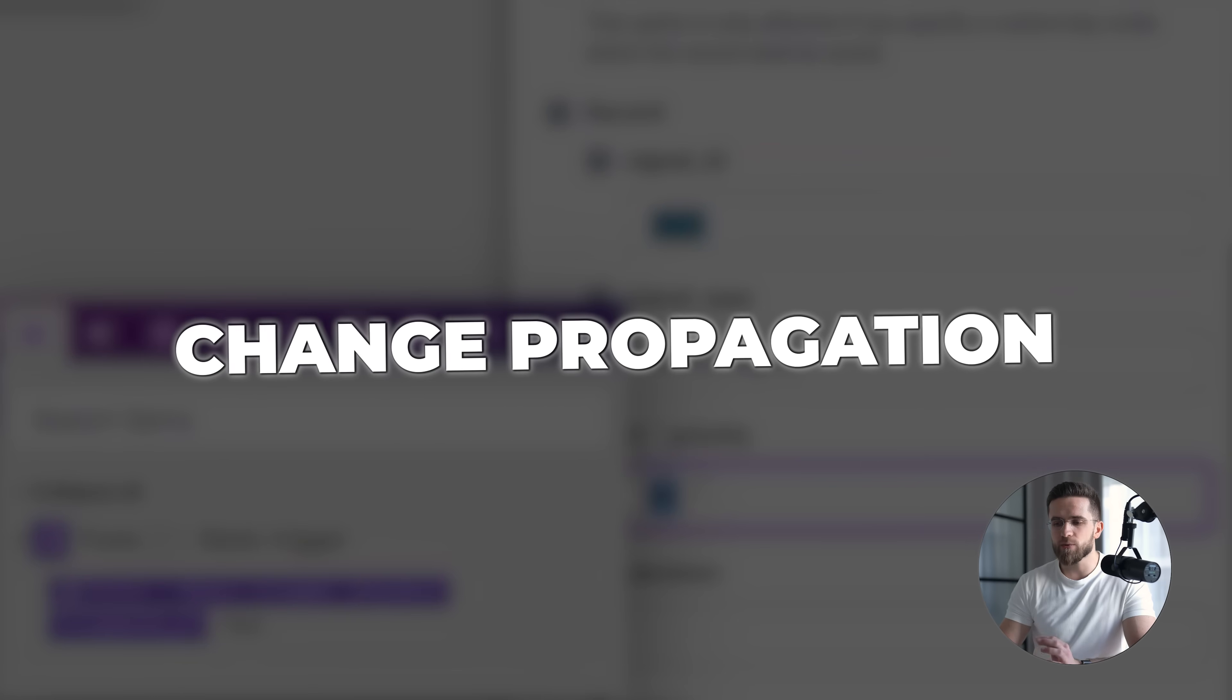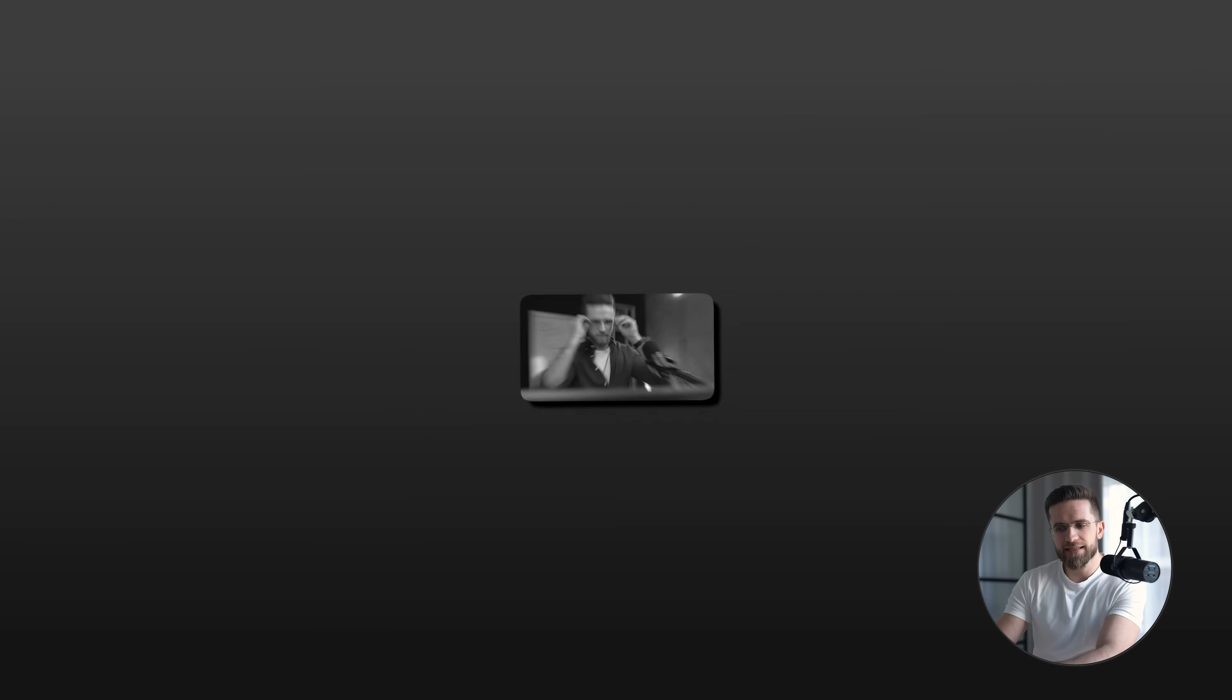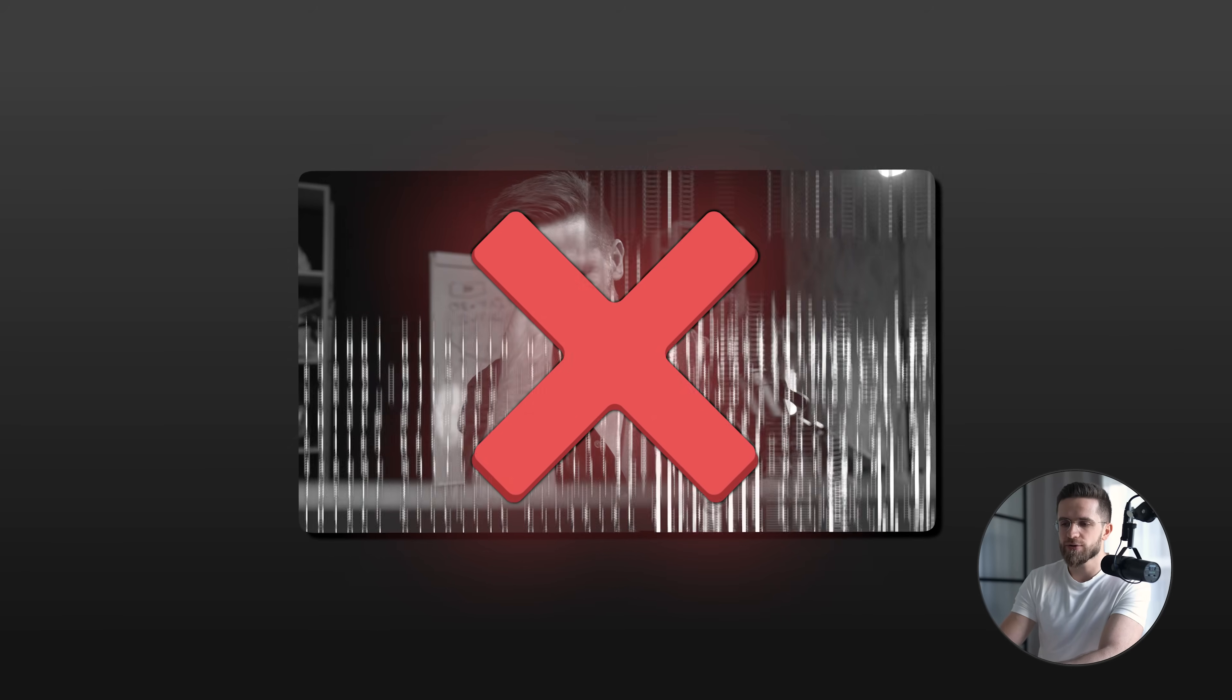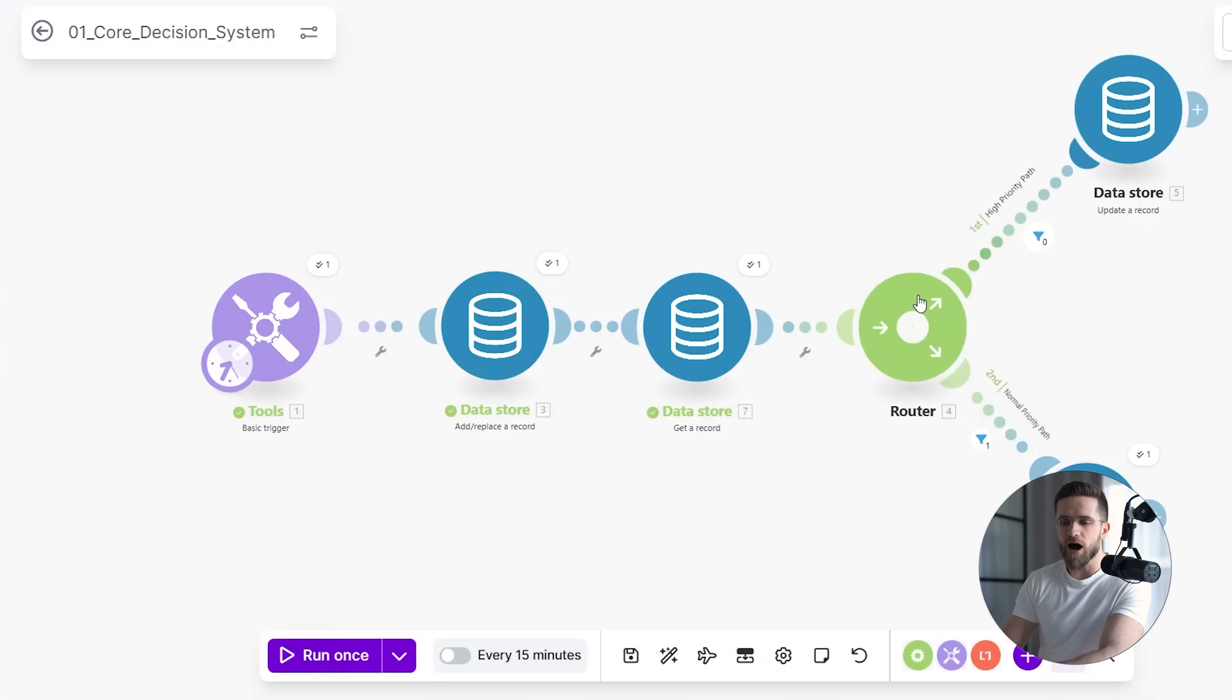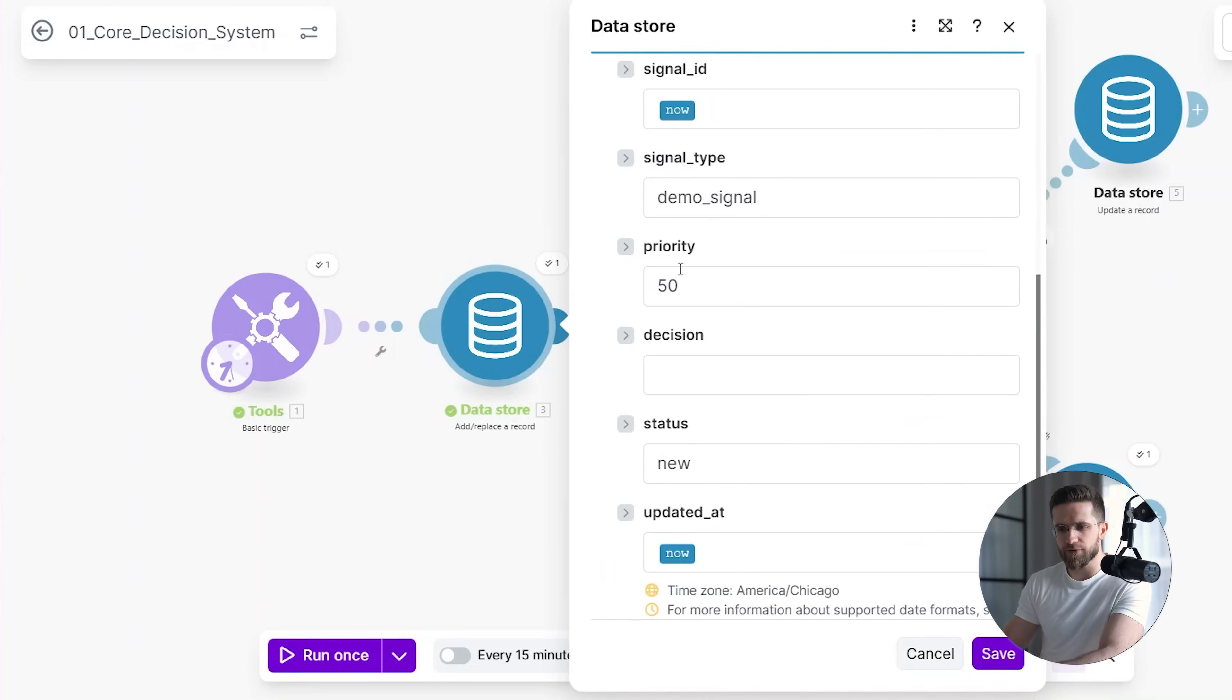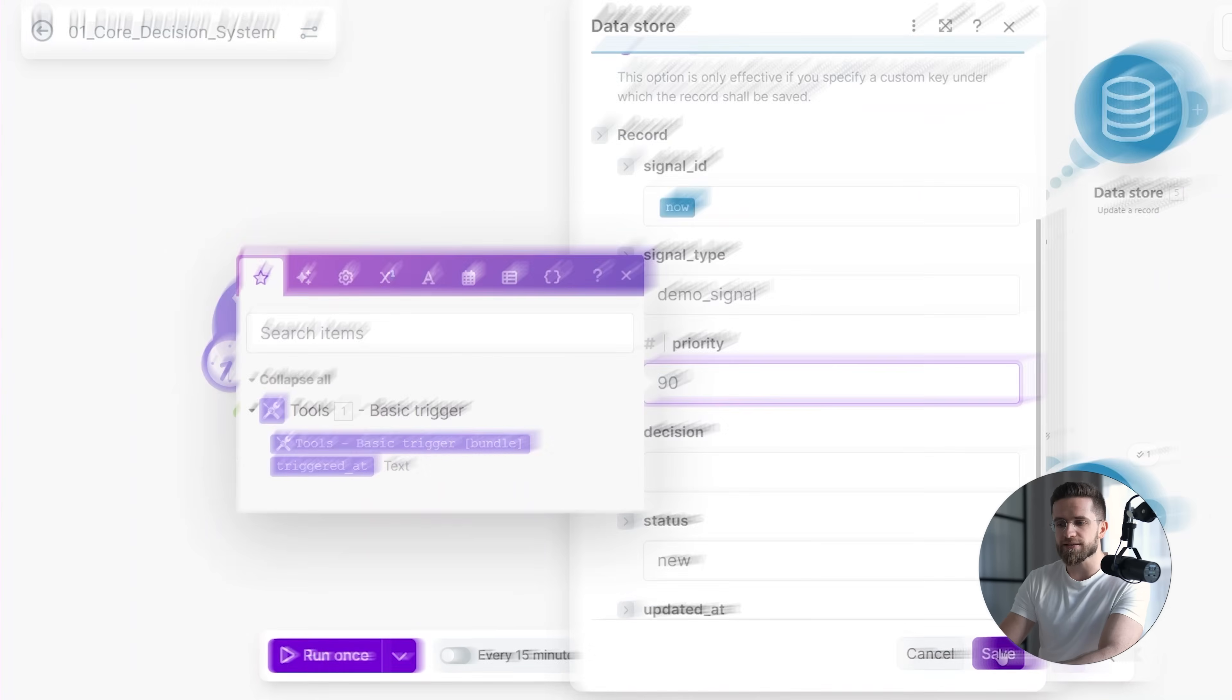Instead of modifying multiple scenarios, I update a single value in the shared data store. I'm not touching routing logic, filters, or downstream workflows. I'm changing the system state in one place.